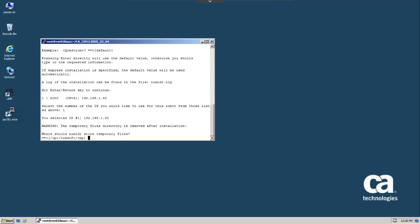Next, we're asked where to store temporary files. This directory will contain the installation log and any other temporary files written by the installation.